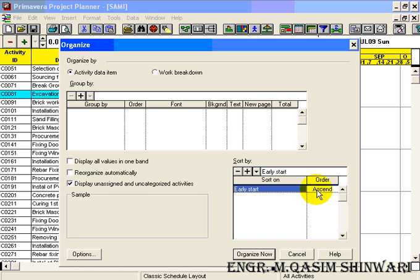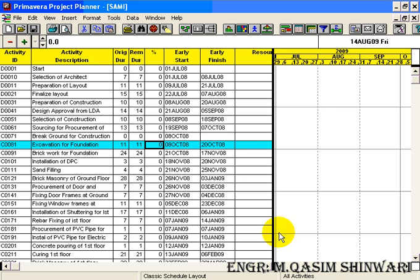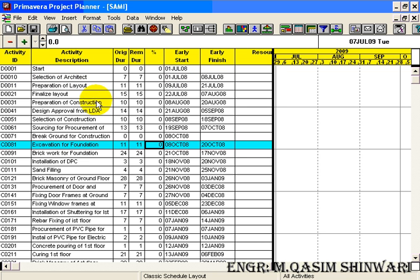So that the first activity to be done will be on top and so on. Click on Organize Now. You can see that it has sorted according to its early start date. D001 starts, selection of architect, and so on. So in this way you can do sorting.